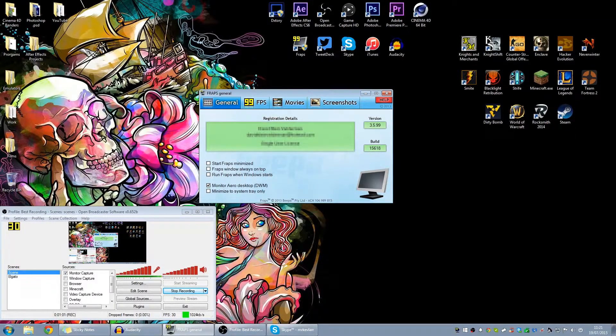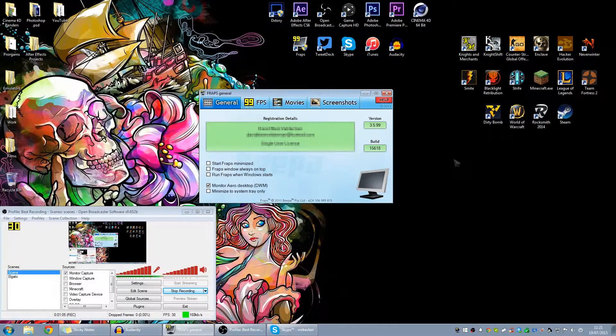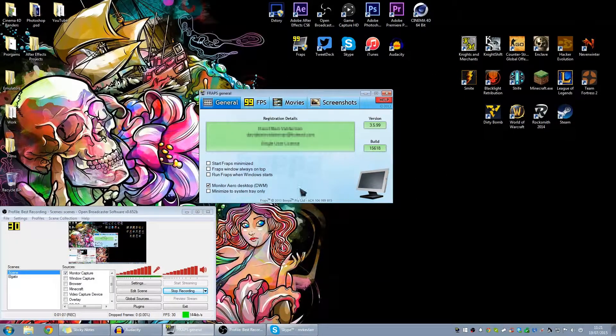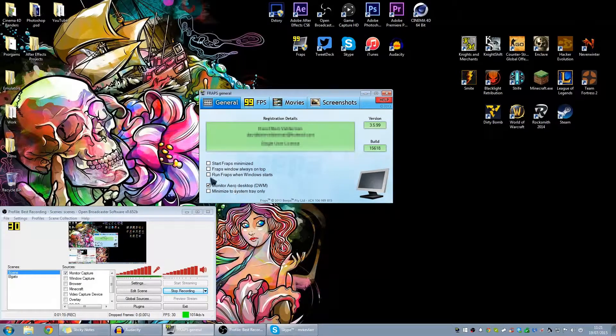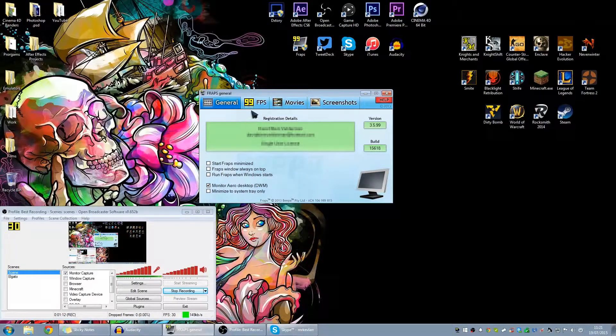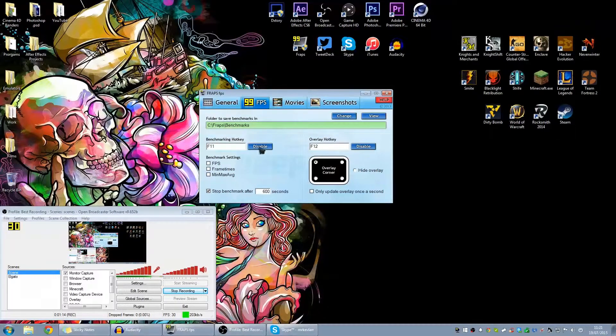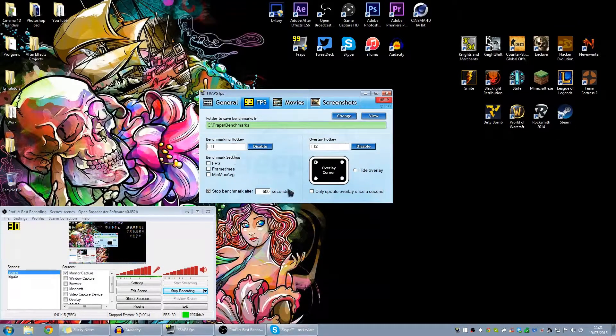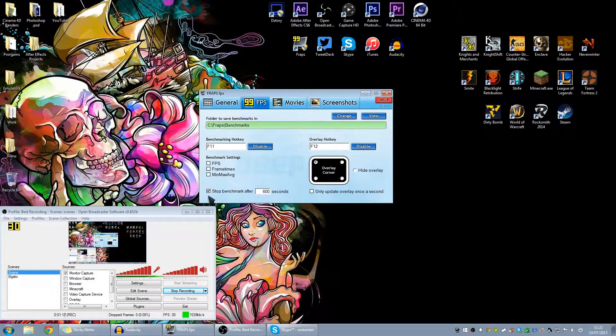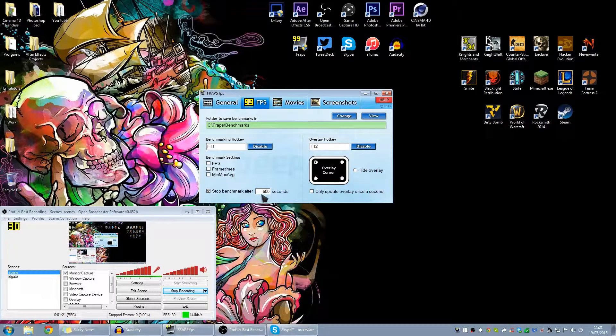So basically what you want to do is get Fraps set up like this, just version 3.5.99. All you want on the general tab is monitor Aero desktop, this is so you can record the desktop area. In FPS I just left everything as it is as normal, but I've stopped the benchmark after 600 seconds instead of 60.